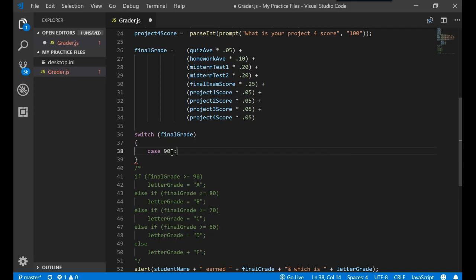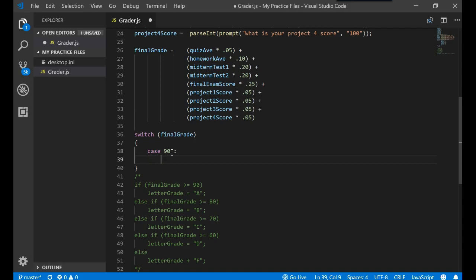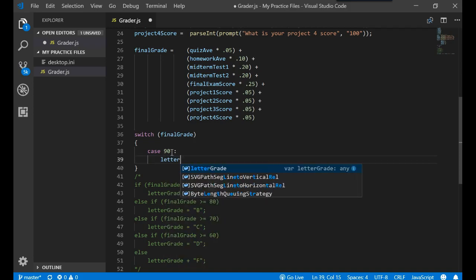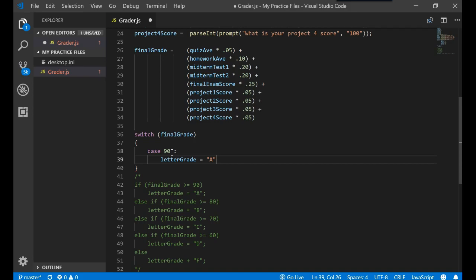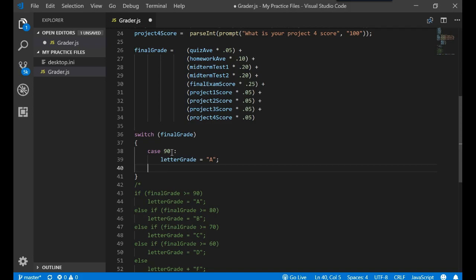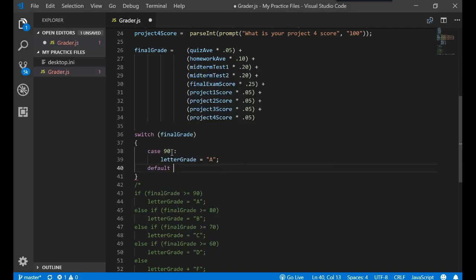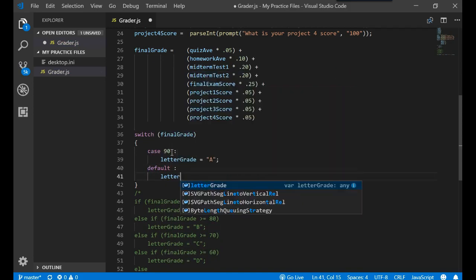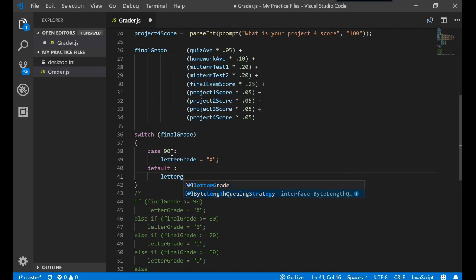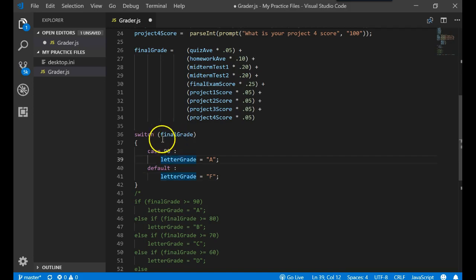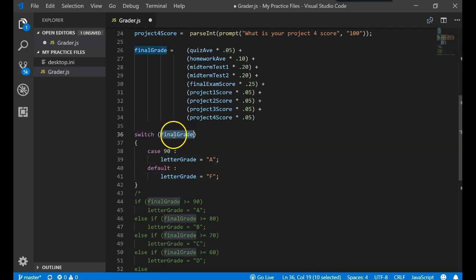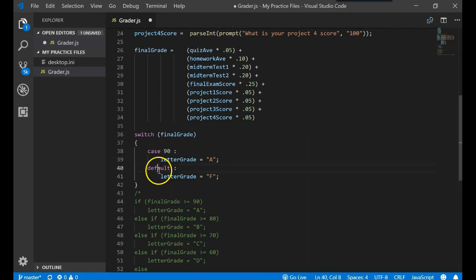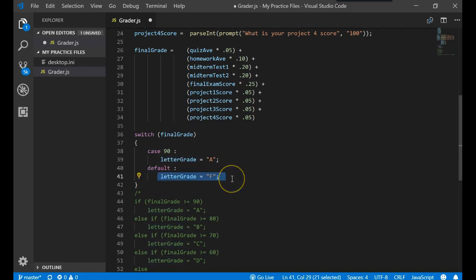90. Letter grade is equal to A. Default. Letter grade is equal to F. So what this is saying now, if the final grade is equal to 90, give it an A. Otherwise, that's your else. The default is an else. Otherwise you get an F.